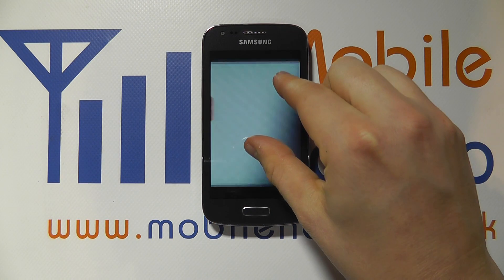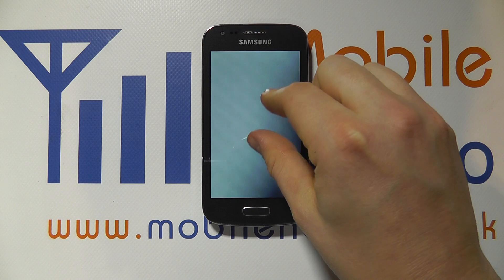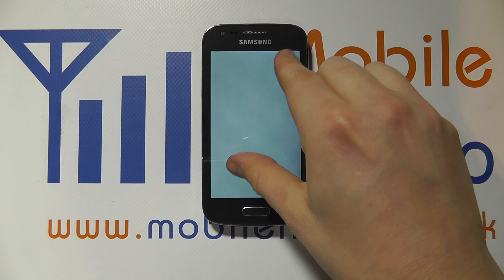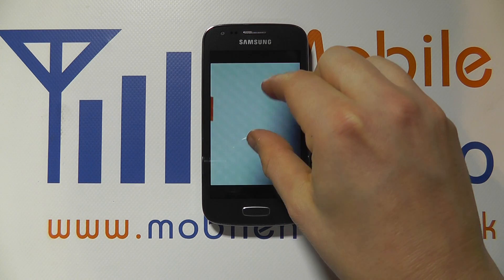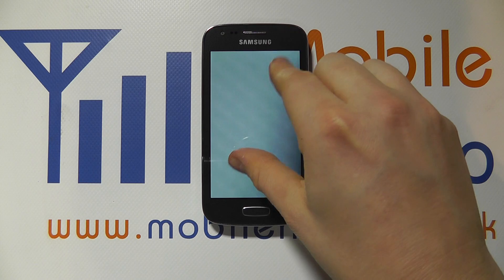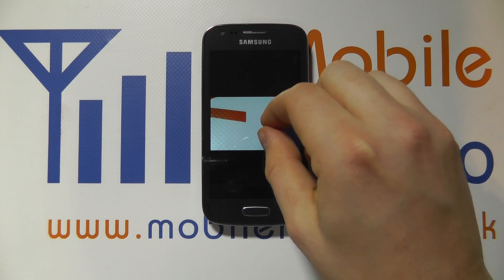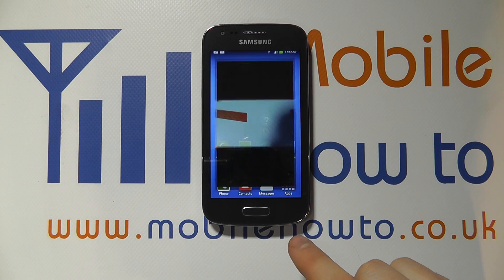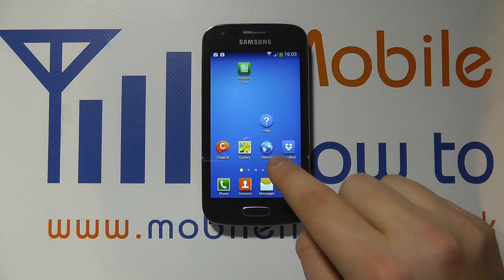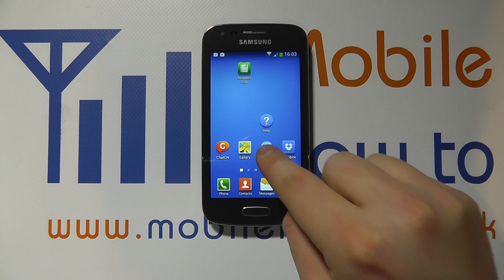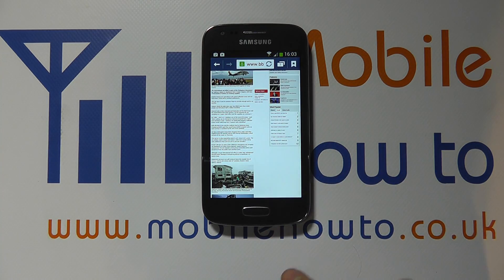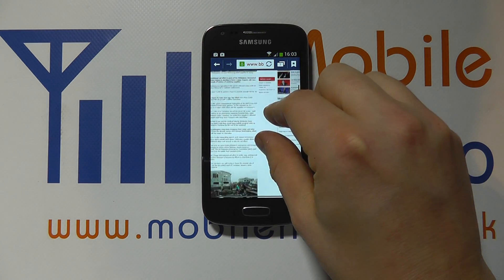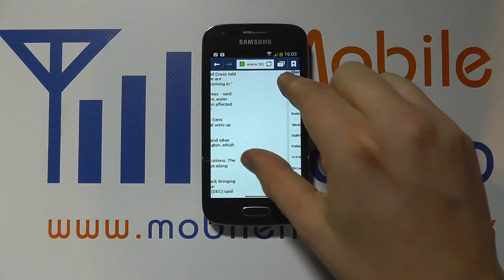I can pinch on the screen — pinch and zoom in the gallery to zoom into an image, so you can see how that is working there. I can also go into an internet browser and do the pinch and zoom as well.